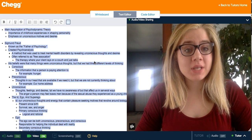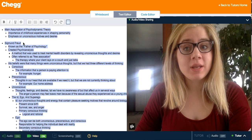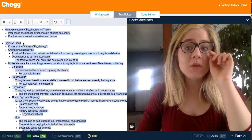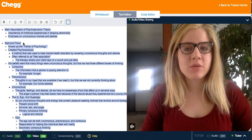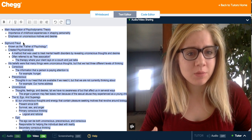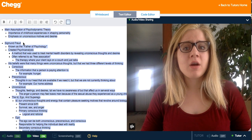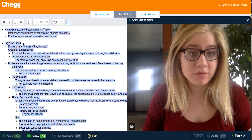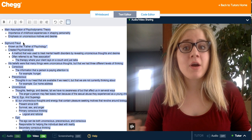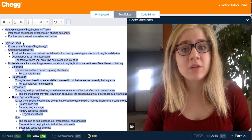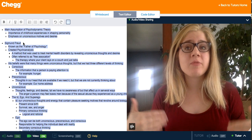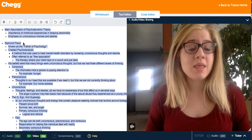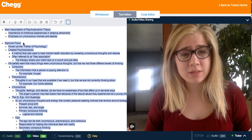Psychodynamic theory was created by Sigmund Freud, who is known as the father of psychology for this reason. He developed this theory around a few main assumptions: that our unconscious motives and desires actually shape a lot of the actions that we do in our everyday life, and that our childhood experiences — both good and bad — help form us into the person that we are today.